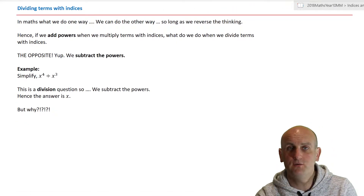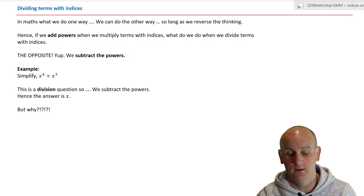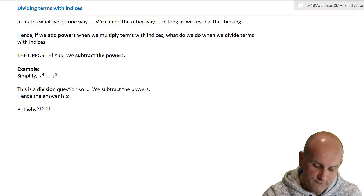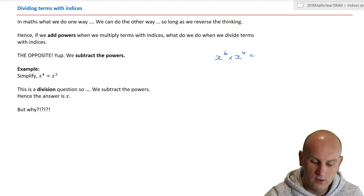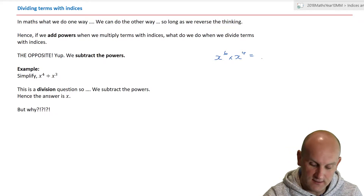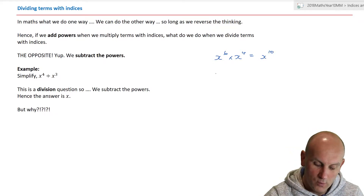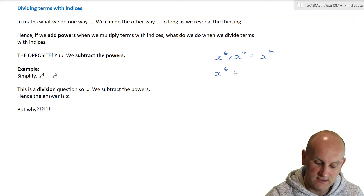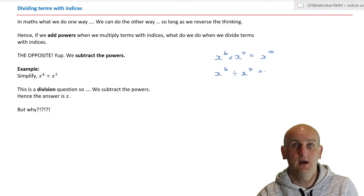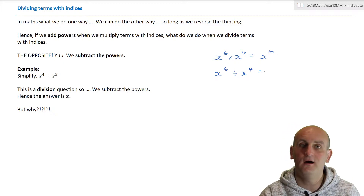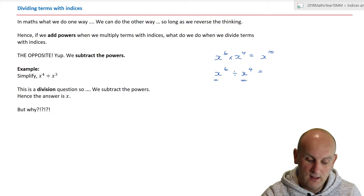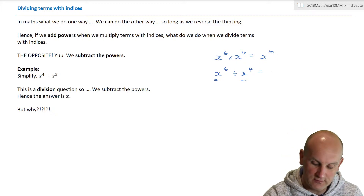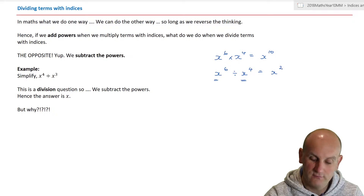Now that's when we multiply indices. What about when we divide terms? Same thing. If when we had x to the power of six times x to the power of four we added the powers together, that gave me x to the power of ten. What do you think will happen when we have x to the power of six divided by x to the power of four? Well, the shortcut is: because the x's are the same — they are effectively like terms — we can subtract the powers. That becomes x to the power of two.